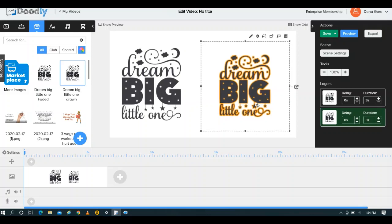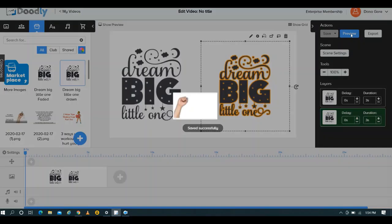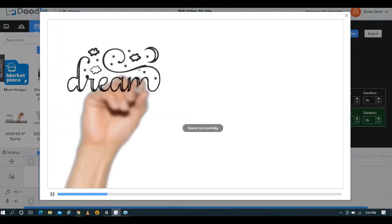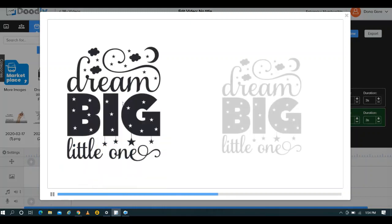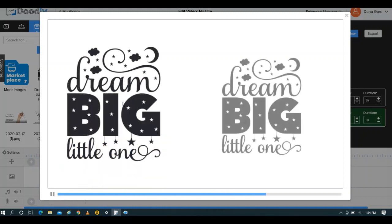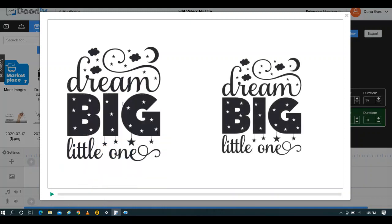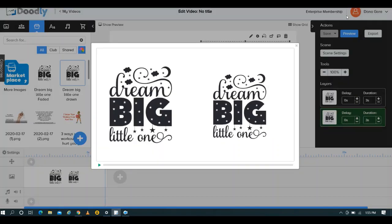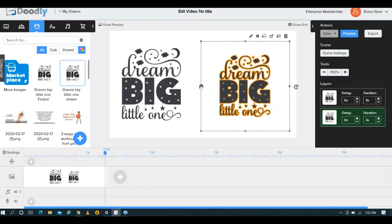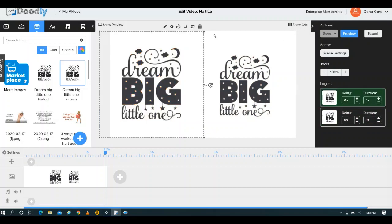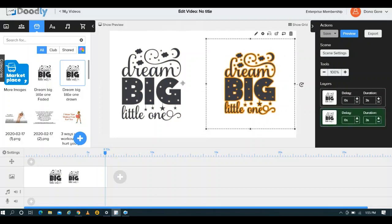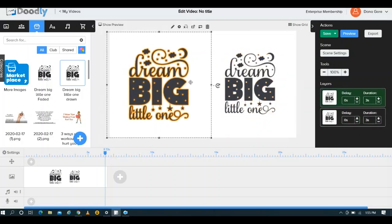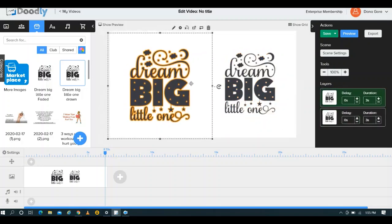Again you have a duration here of three seconds. But what's going to happen is you'll see you have the same design showing up in two different ways in your video, which is really cool. Because now you have a choice. You have a choice as to how you want to display your graphic.